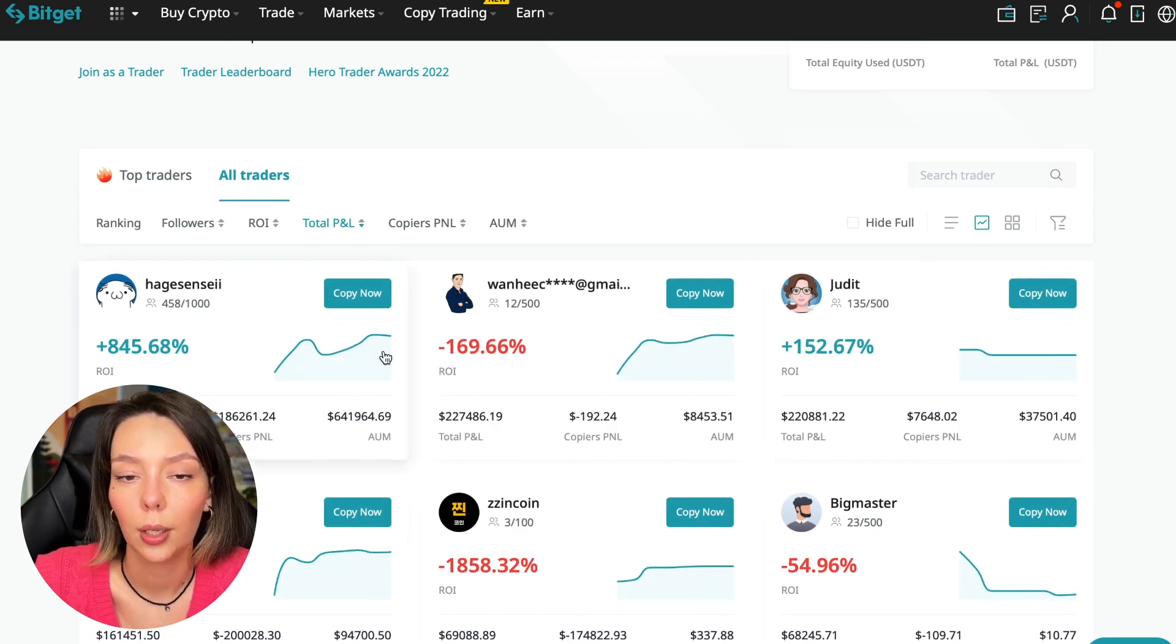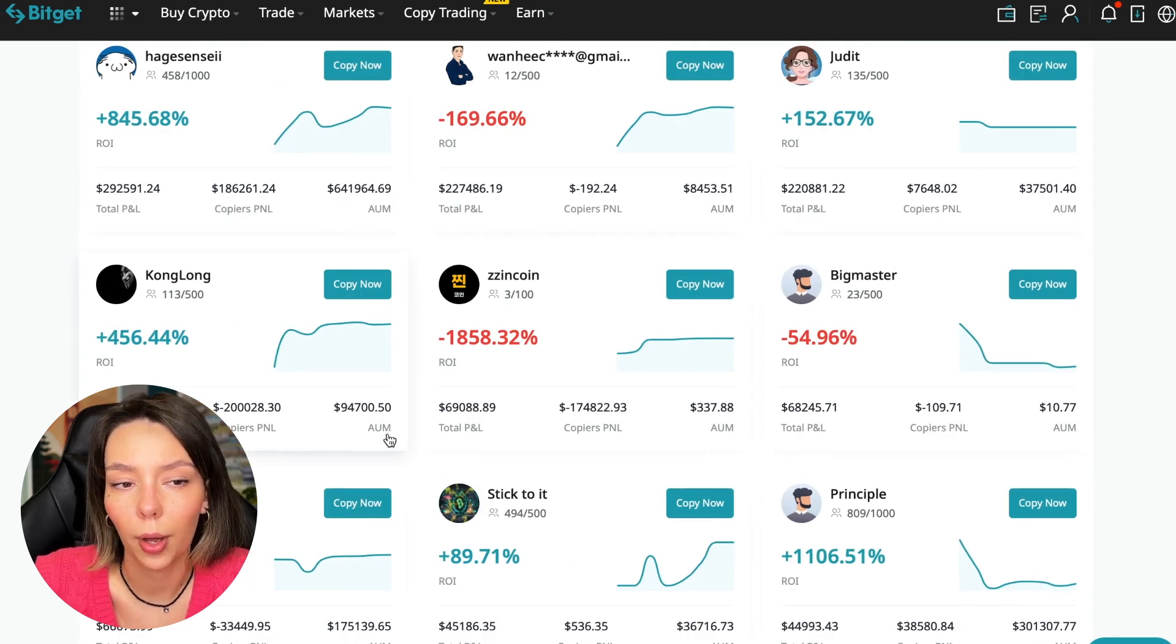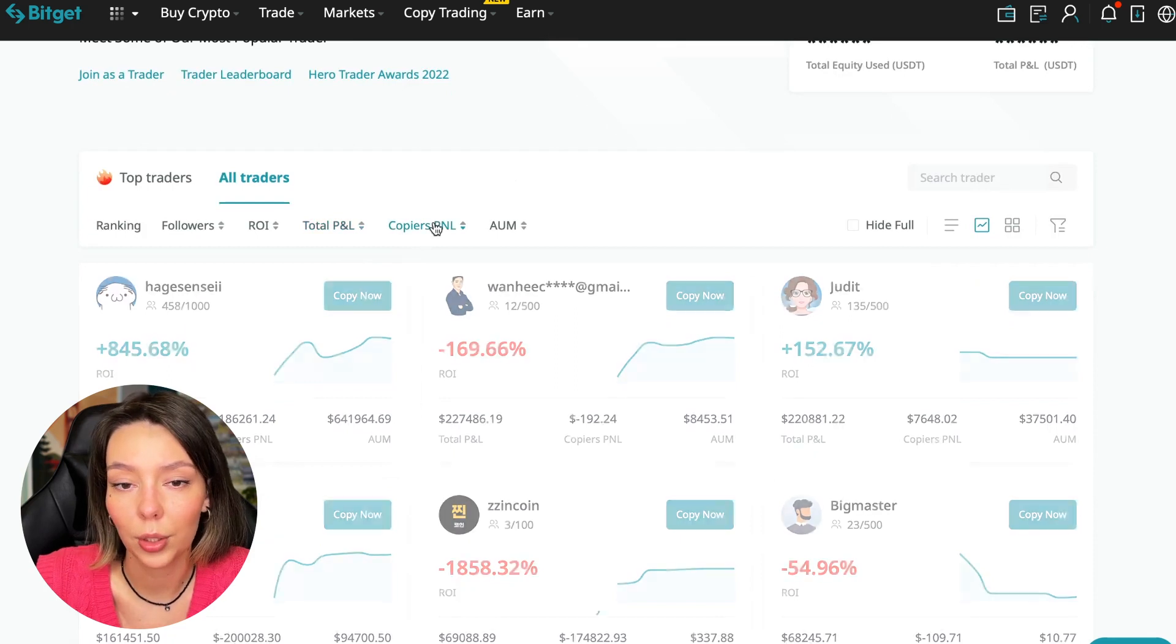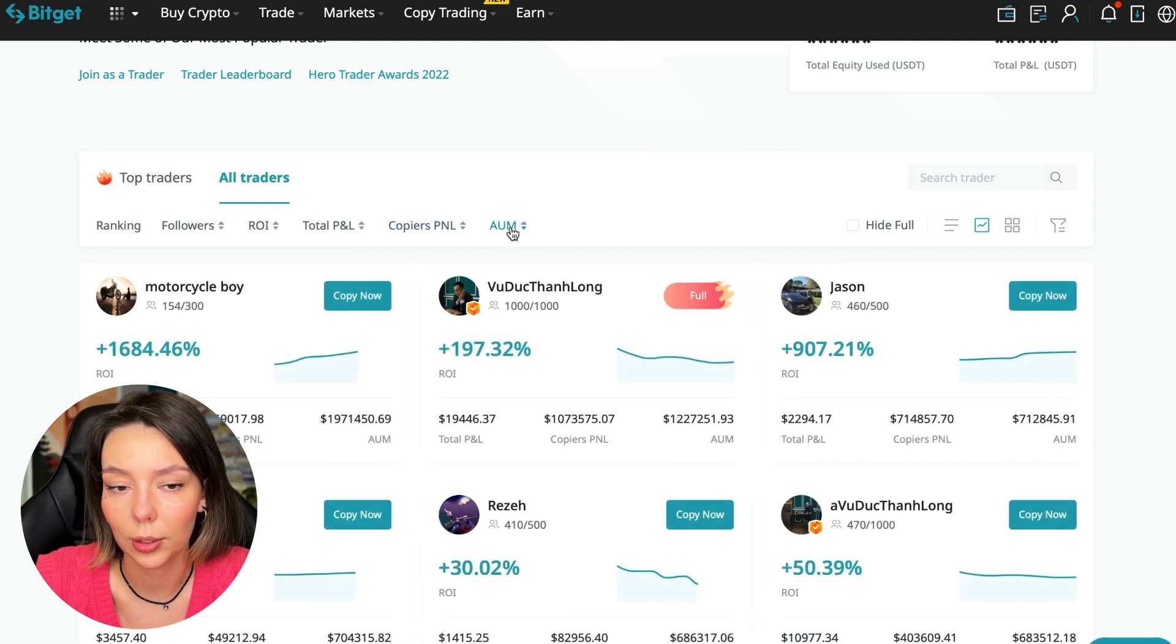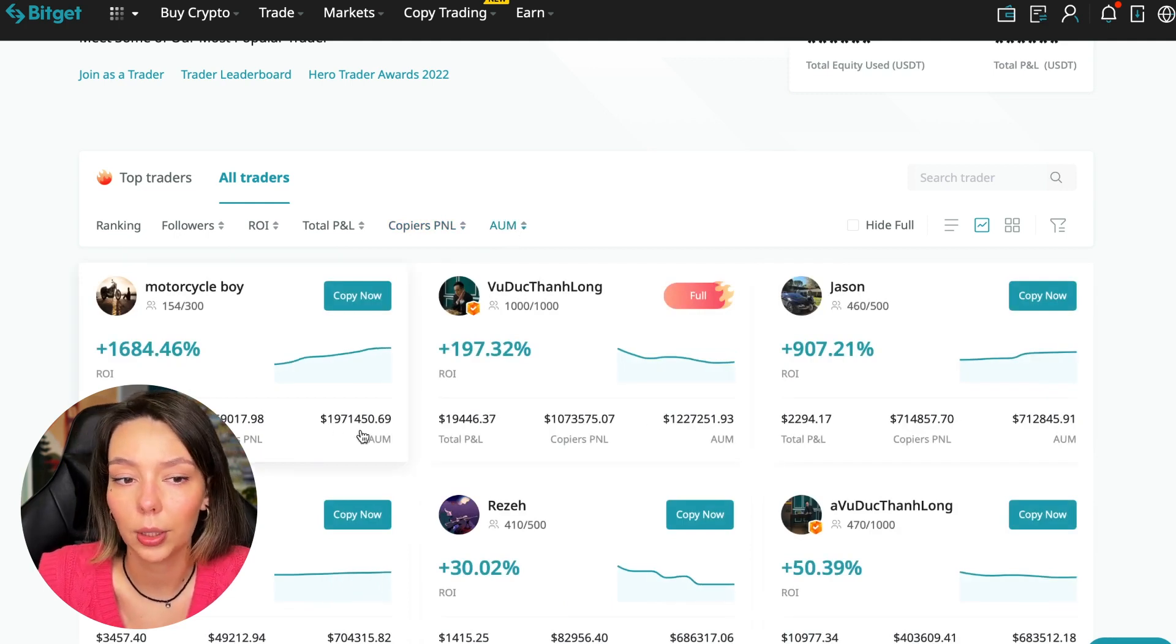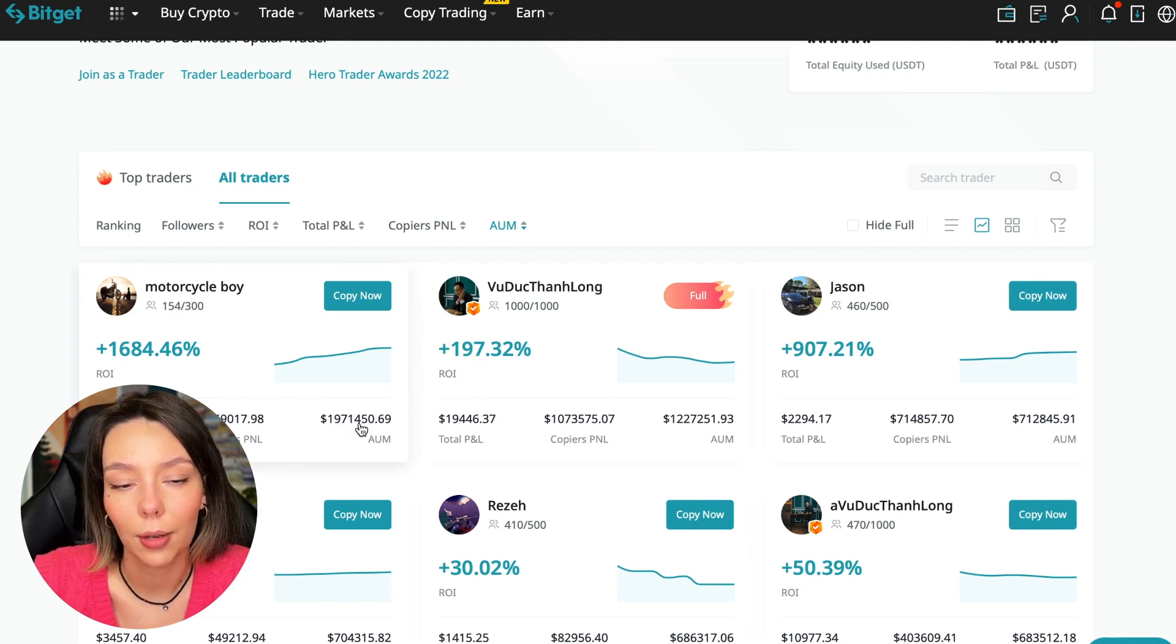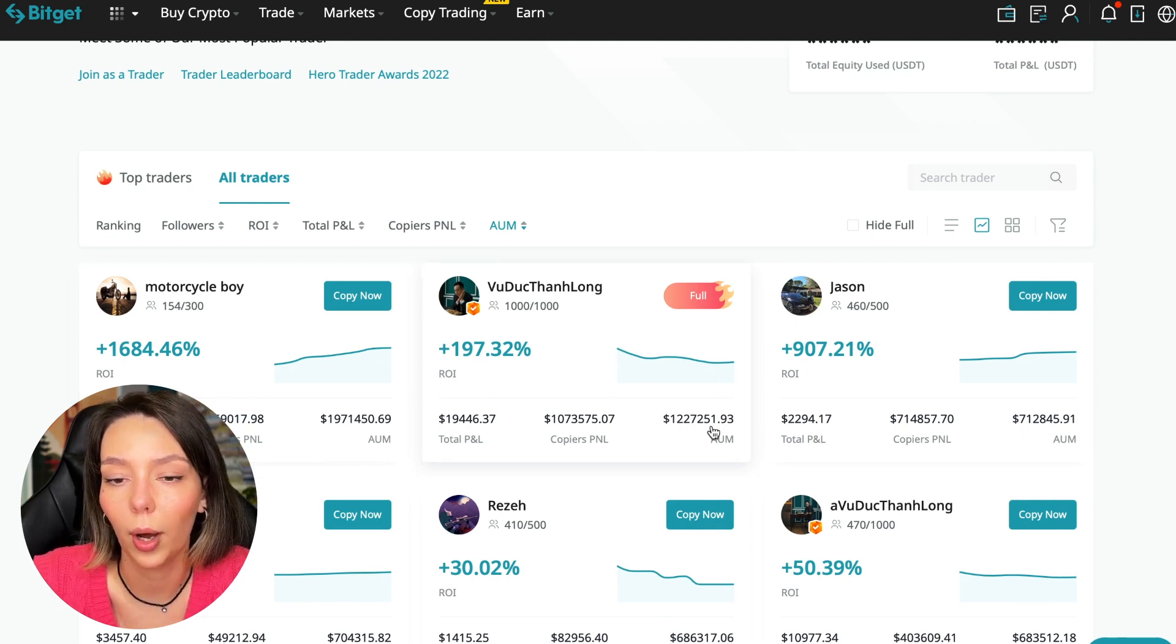Next, total PNL can also be sorted: $841, $169, and so on. Some even have -$1,800. Such traders should be avoided. You can also sort by PNL for subscribers and sort by traders' total capitalization. As you can see, there are different capitalization metrics here.